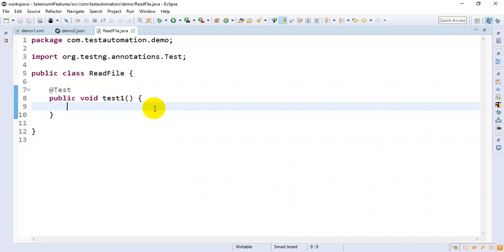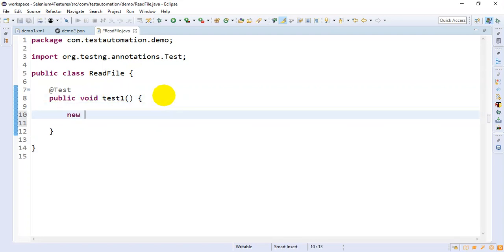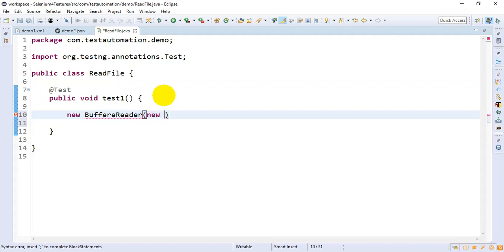First we have to specify where the file exists, and we need to use objects of different classes. Here I'm creating an object of the BufferedReader class. This will accept one argument of reader type, so I'm passing one object — a FileReader. Under that you need to pass the path of the file.